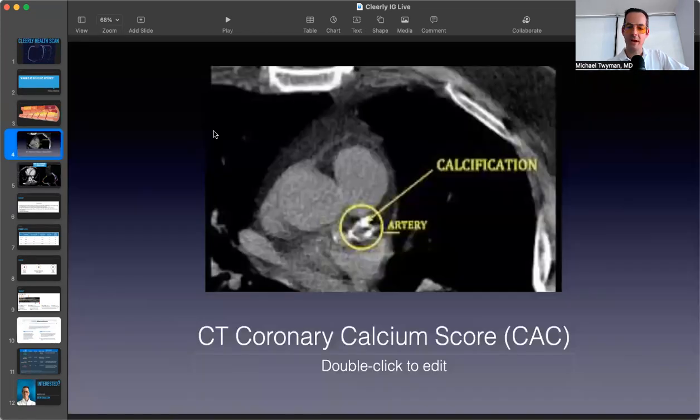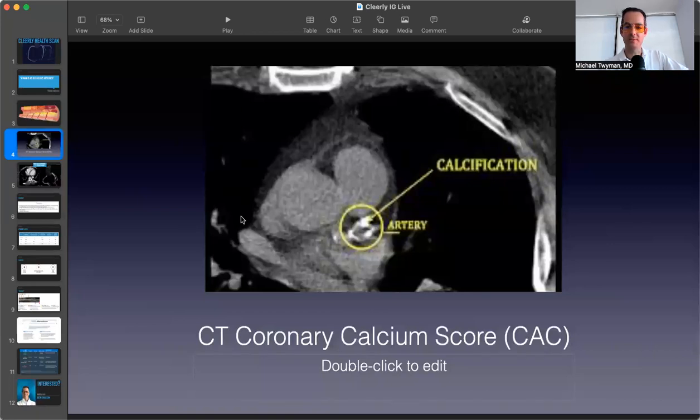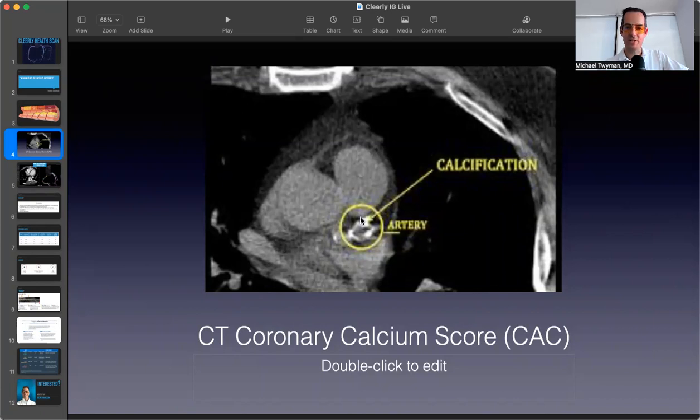Well, in the past, and I still recommend this routinely, is a test called the CT coronary calcium scan or CAC score. It's looking for calcifications in one of those three coronary arteries that sit on the outside of the heart.